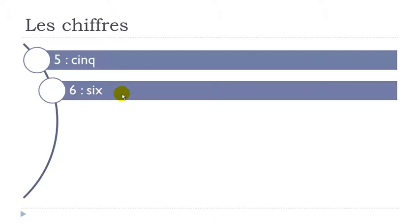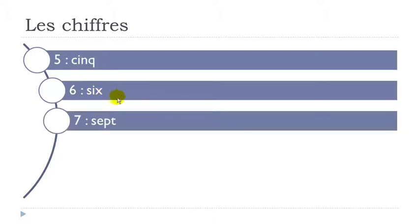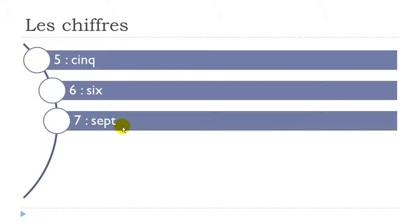All right then here remember P is not pronounced. Okay it doesn't exist so you've got this sept sound. Sept. Sept.